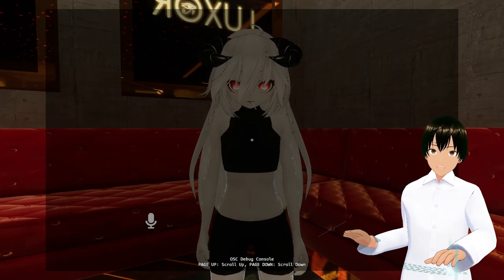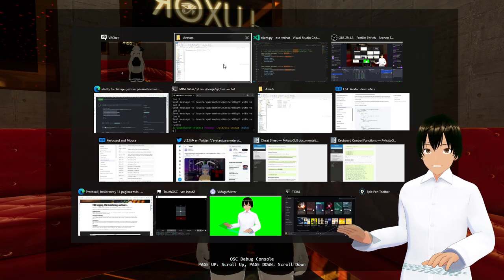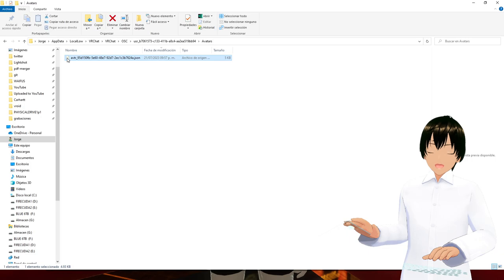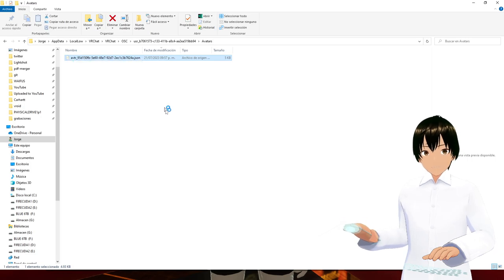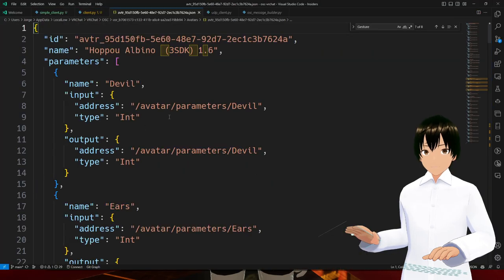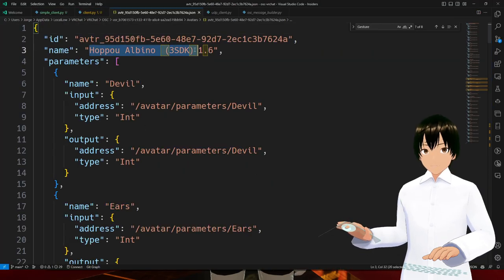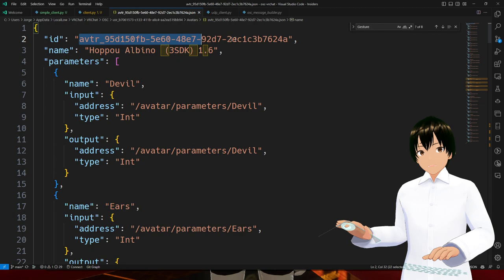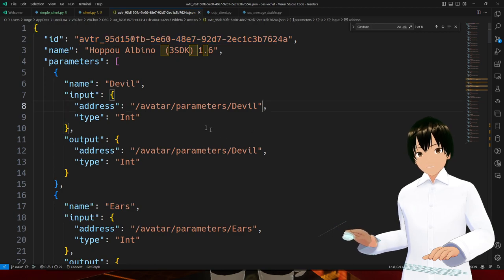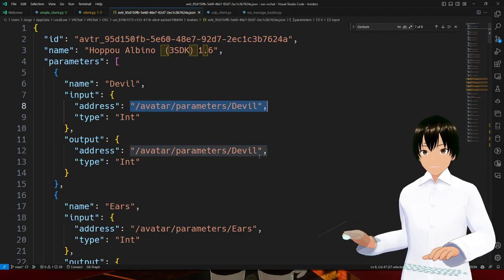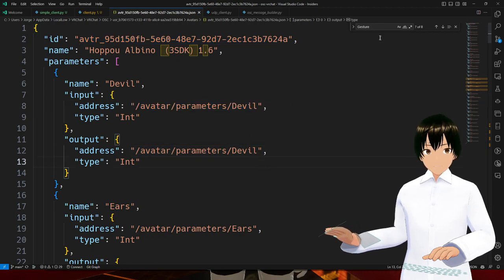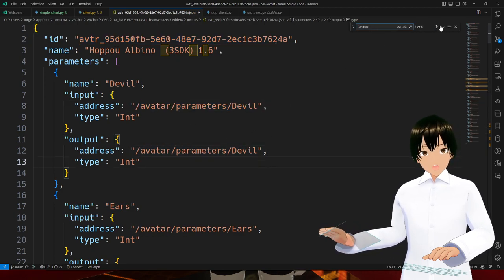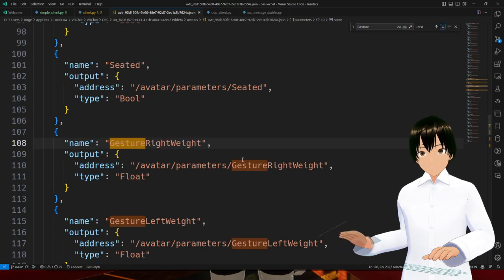There we go. So when I reset the avatar, I'm getting a new file here. This is the name of the avatar, the ID of the avatar, and all the endpoints. So if I look for the gesture endpoints...